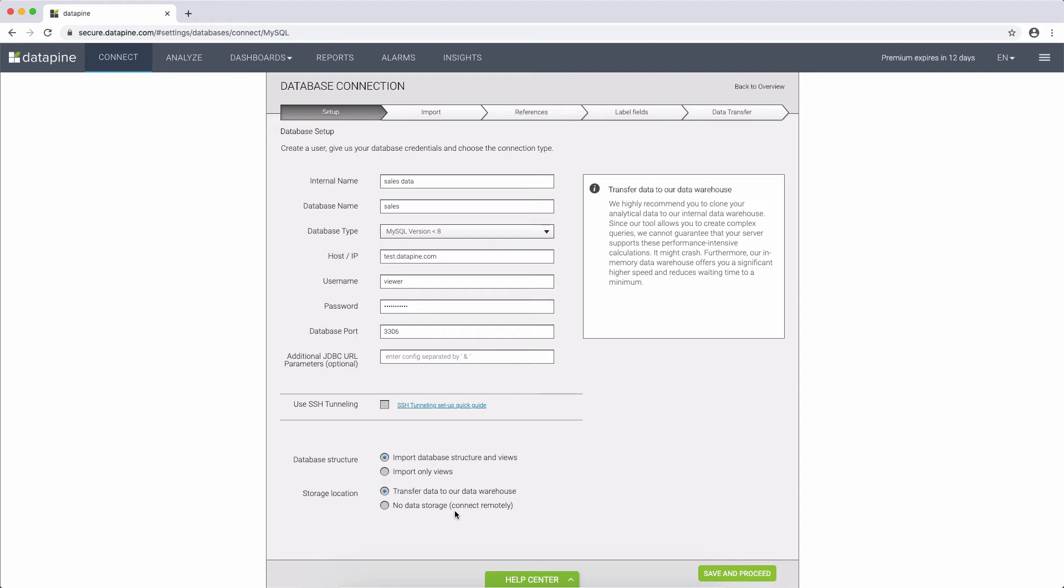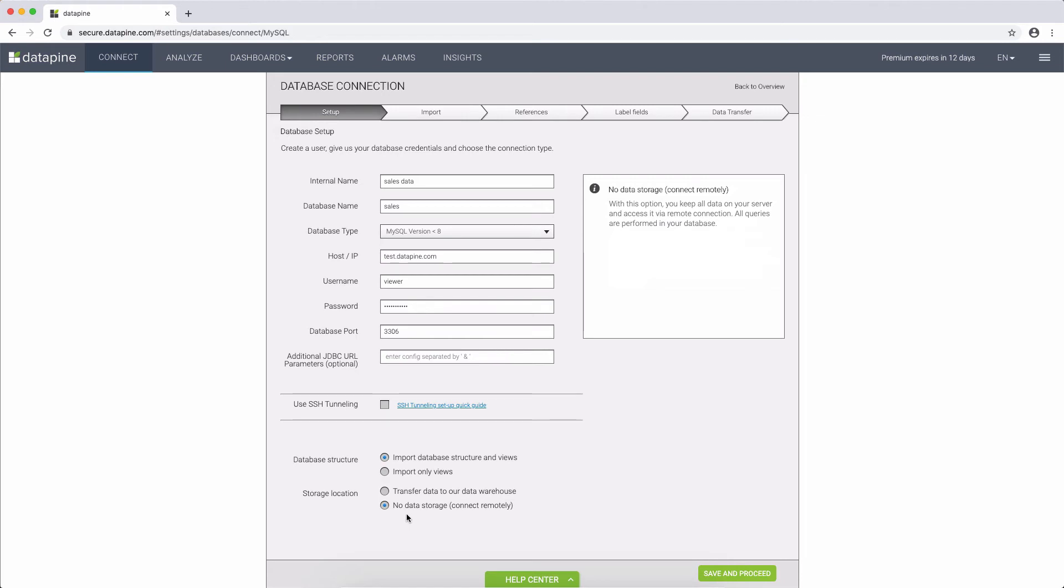If you choose our remote connection, on the other hand, we will not fetch and transfer any raw data through our server, but instead, send the queries to your server which will perform the analytics and only send back the results.